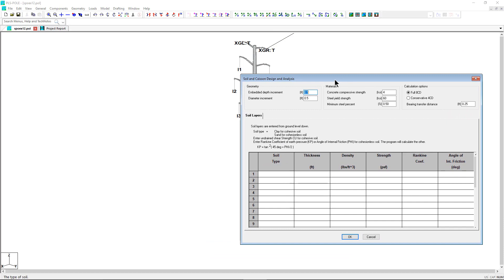The KSON geometry options include embedment depth increment and diameter increment used within the design mode of KSON.